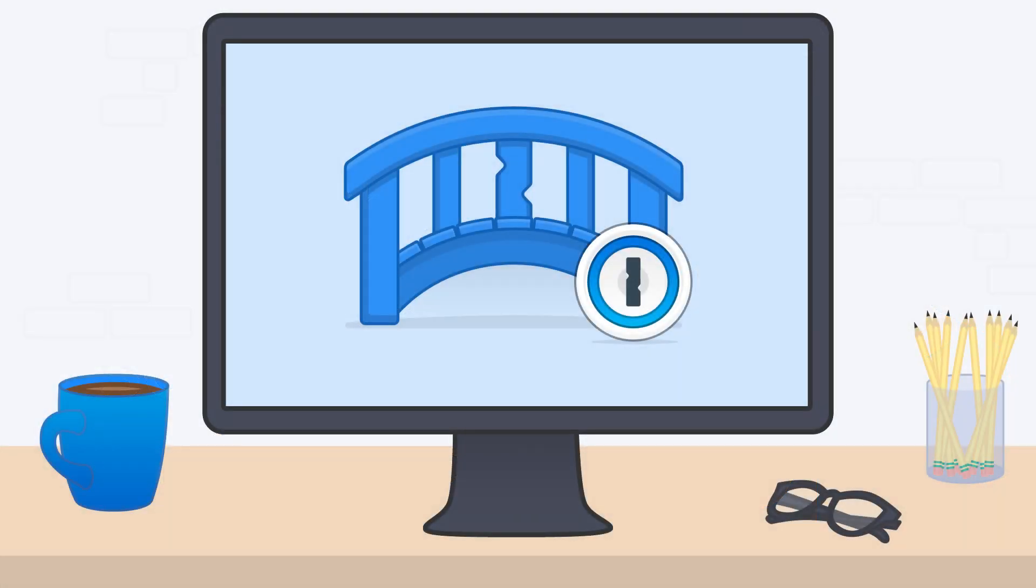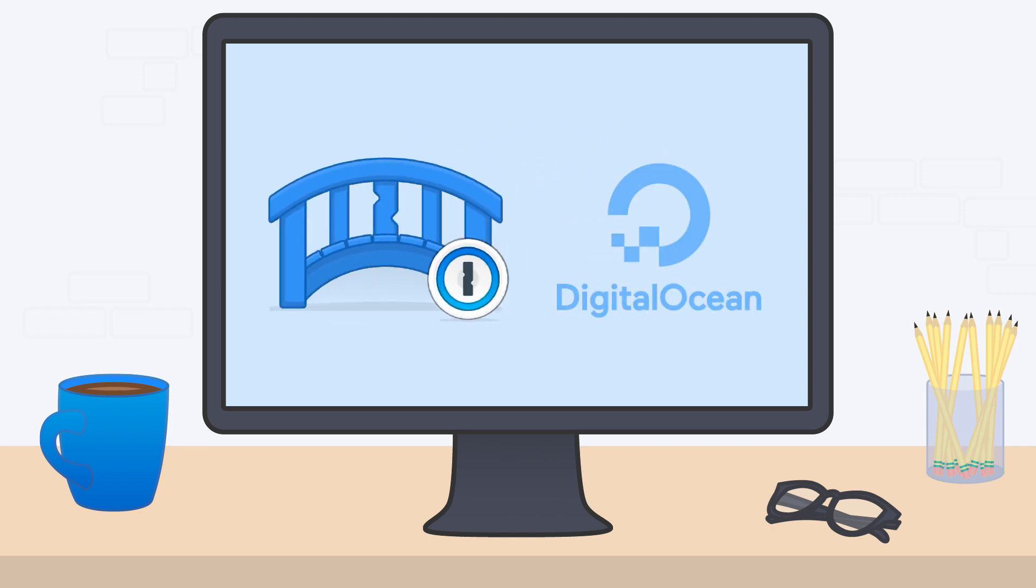The 1Password SCIM bridge is the best way to automate provisioning of your team in 1Password Business. With DigitalOcean, it's now easier than ever to set up.